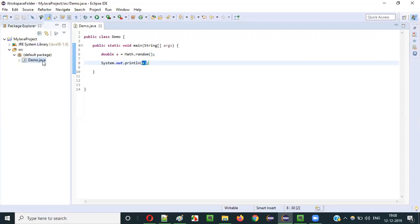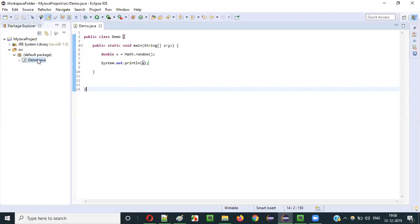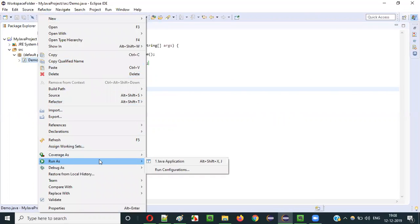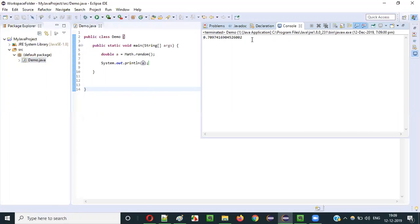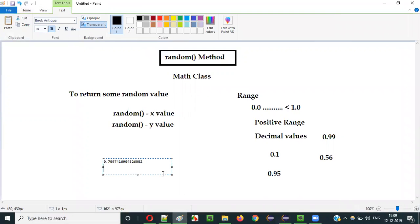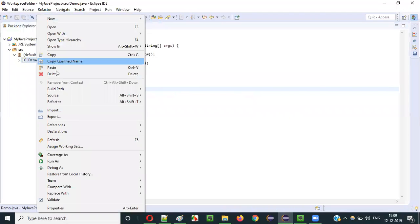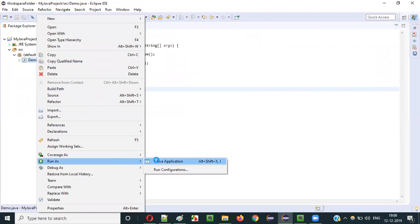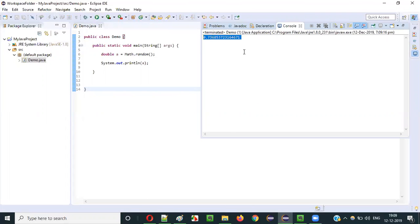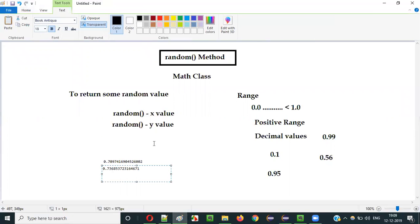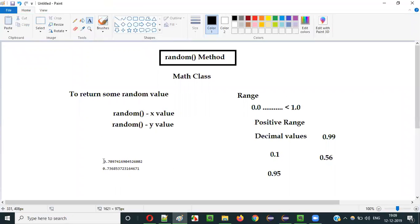We'll run this same program multiple times to see whether we get different random values in each run. First run: we got 0.7097. Second run: 0.736. These two values are different — 0.70 and 0.73. Both are different.